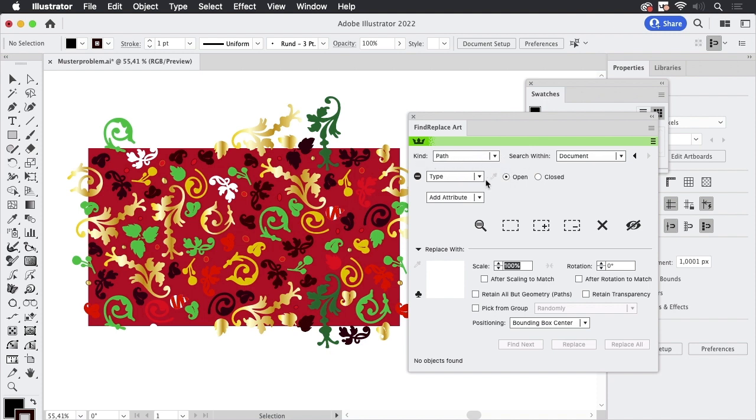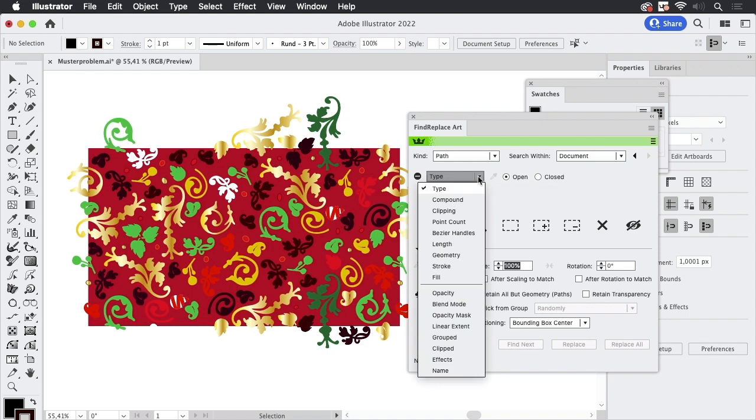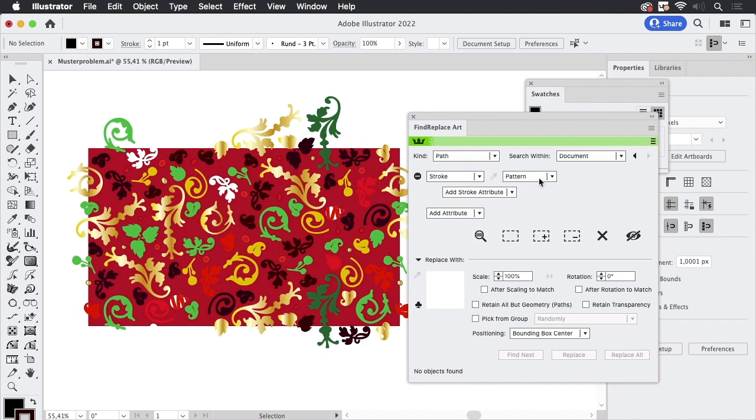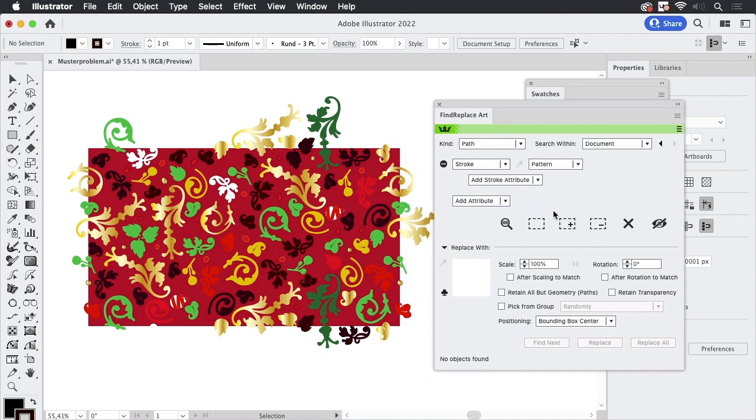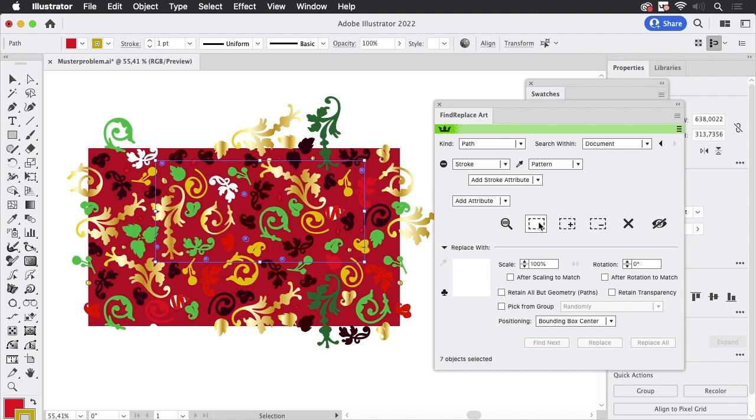So I'm going to search for paths and then search for the fill or we have seen that the other pattern was a stroke. So let's search for strokes which have a pattern. It's already selected because I have used it previously and then let's go to this button and Find Replace Art will select all the objects that have a pattern as a stroke.